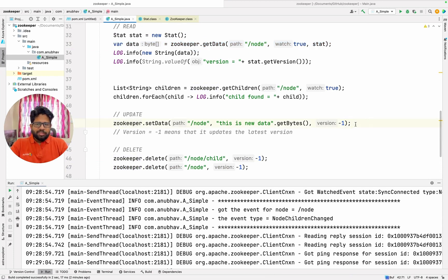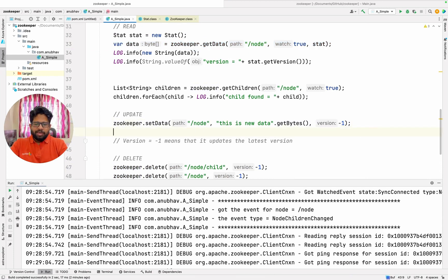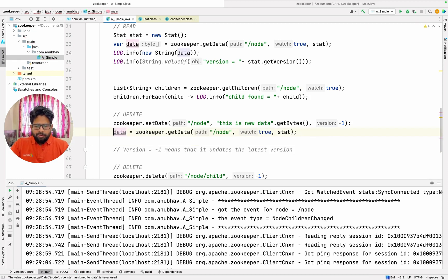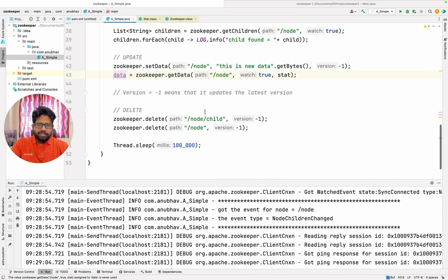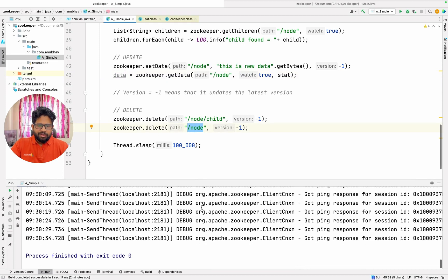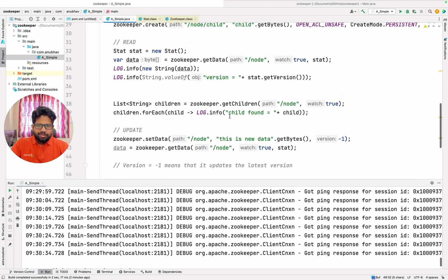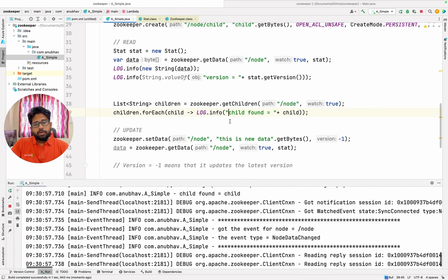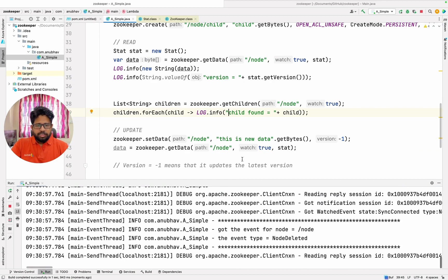So for change number two I need to get the data again and now I will get one extra message for this node as well. This is the important lesson — you need to add a watch for each of the changes.